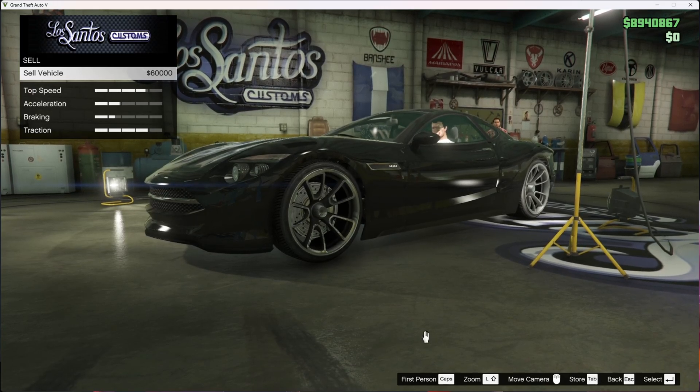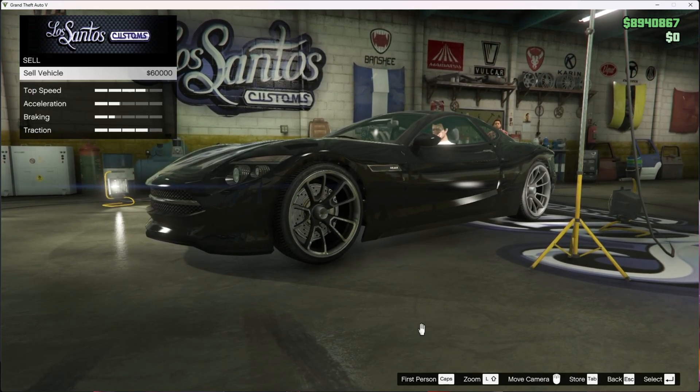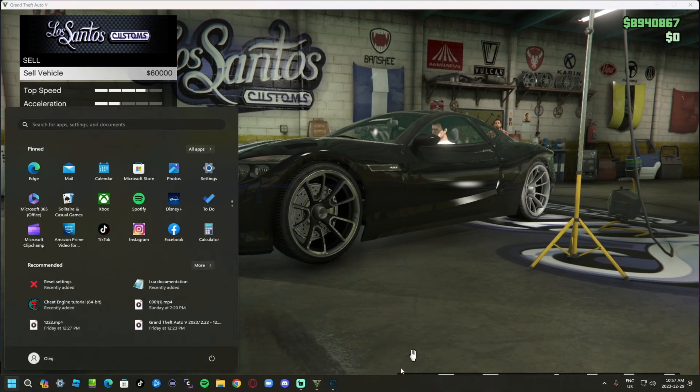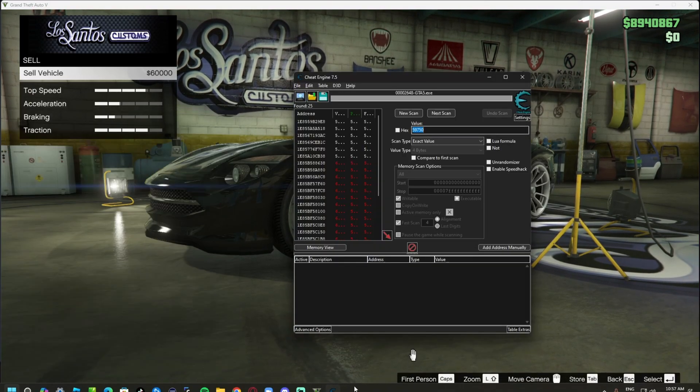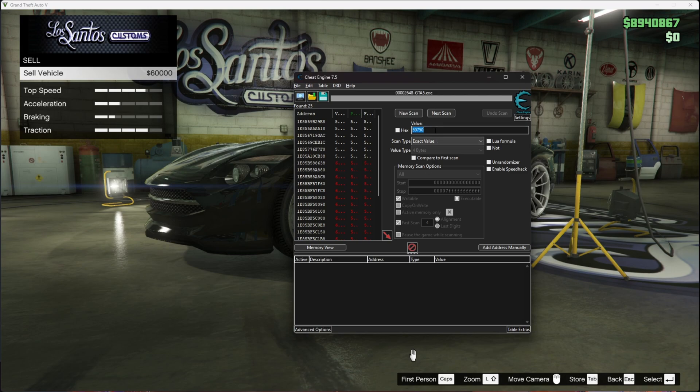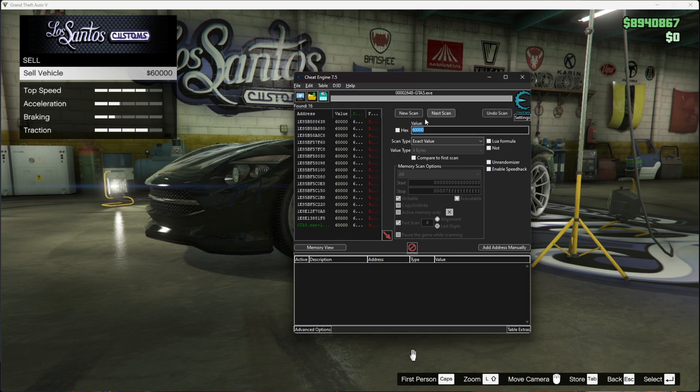Go back to Cheat Engine, change the value to 60,000, and do the next scan. Make sure you get all these in.